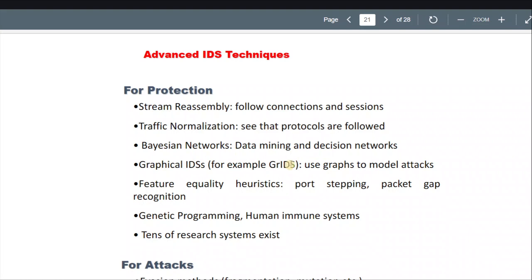Graphical IDS uses graphs to model attacks. And feature equality heuristics, port stepping, packet gap recognition, genetic programming, human immune systems — tons of research systems exist. So these are just advanced techniques that are used for protection.